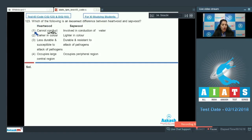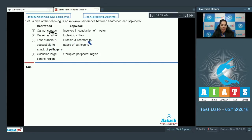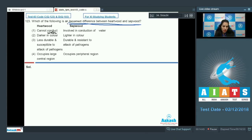Question number 123: Which of the following is an incorrect difference between heartwood and sapwood? Option 1: heartwood cannot conduct water; sapwood is involved in conduction of water. Option 2: heartwood is darker in color; sapwood is lighter in color. Option 3: heartwood is less durable and susceptible to attack of pathogens; sapwood is durable and resistant. Option 4: heartwood occupies large central region; sapwood occupies peripheral region. Heartwood cannot conduct water — true, because sapwood is living.